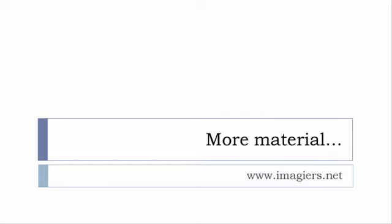If you want more material like apps, software, PDFs, audio files, whatever, I've been putting all these files and they are available freely, of course, as usual on the website, and it's www.imagier.net.